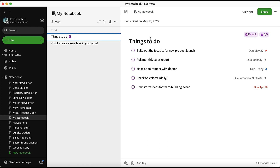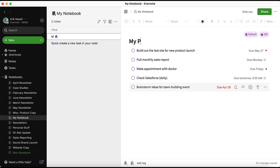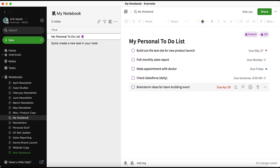You can also rename this note, so I'm going to call mine My Personal To Do List, since I use this task note as a one-stop shop for a lot of my tasks that don't live within other notes.